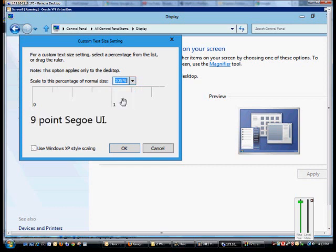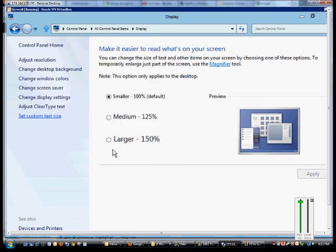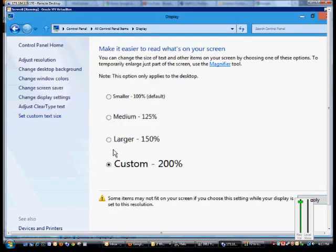The largest is 200%. At that point, you're no longer using the XP style scaling, and when you're done, you can click OK.